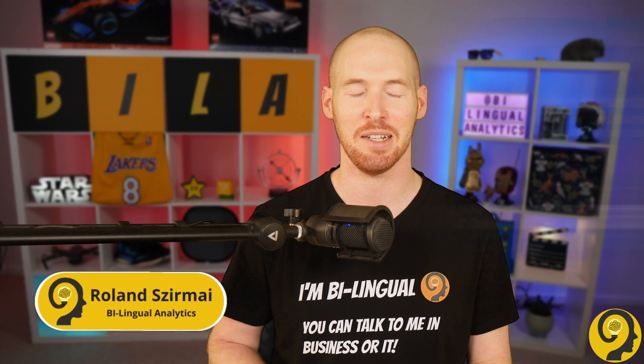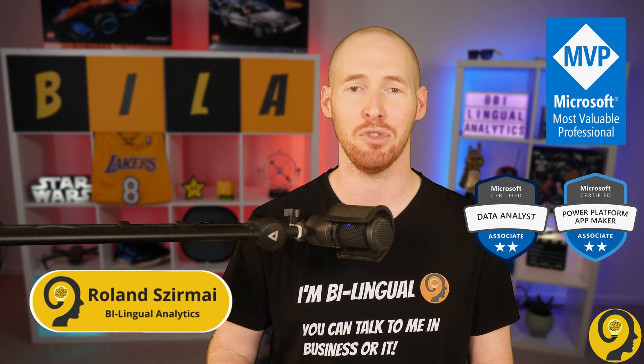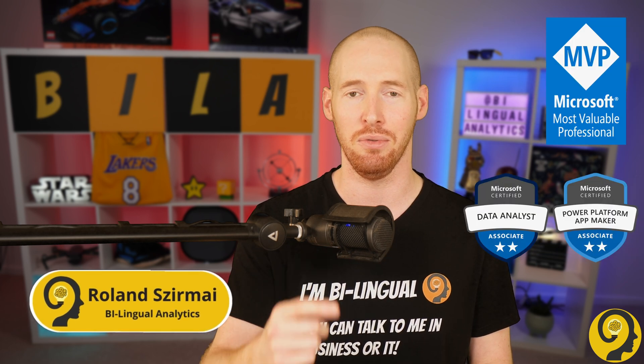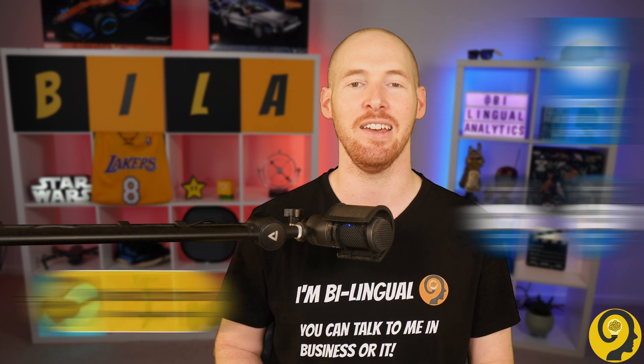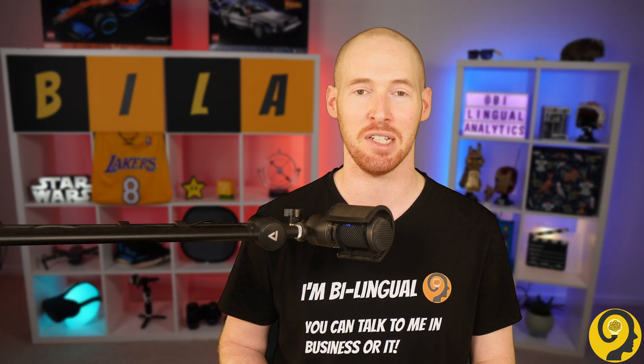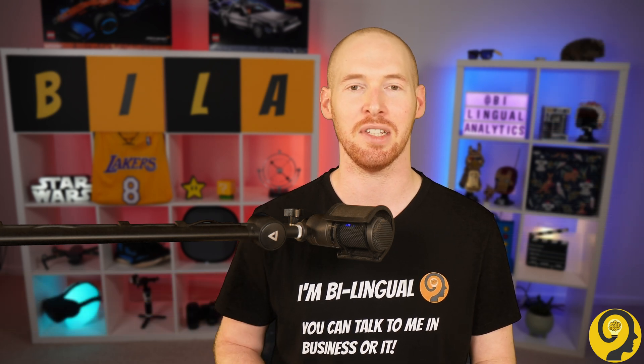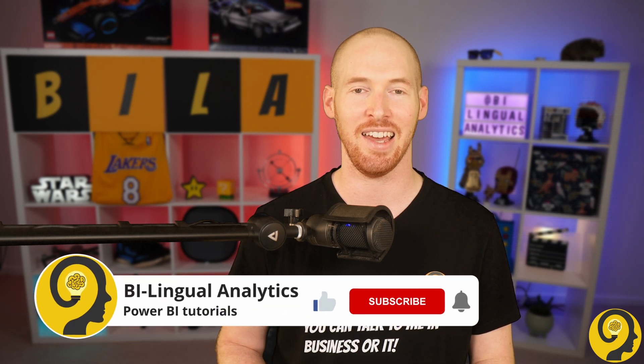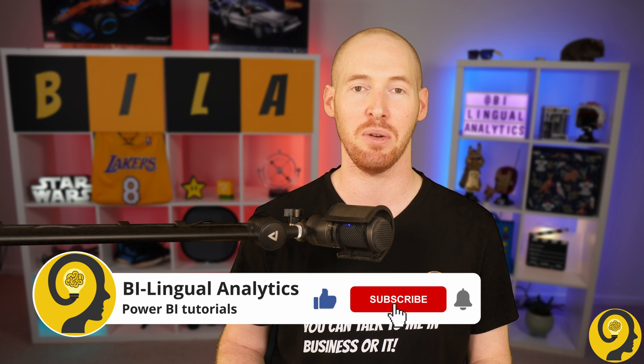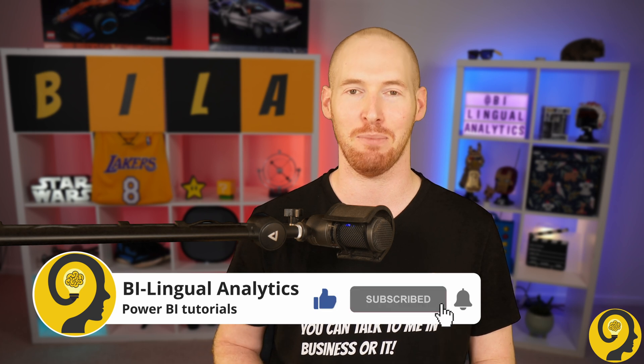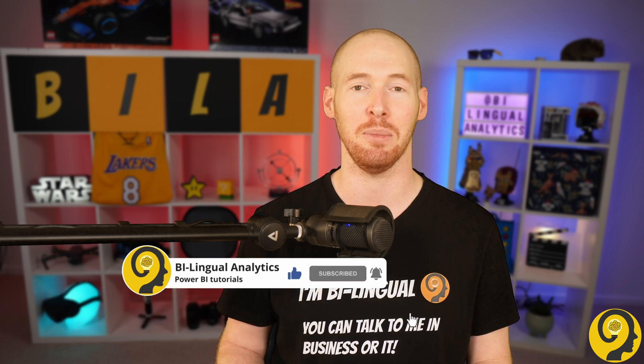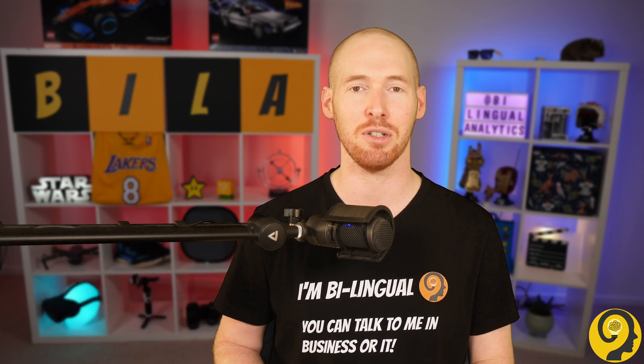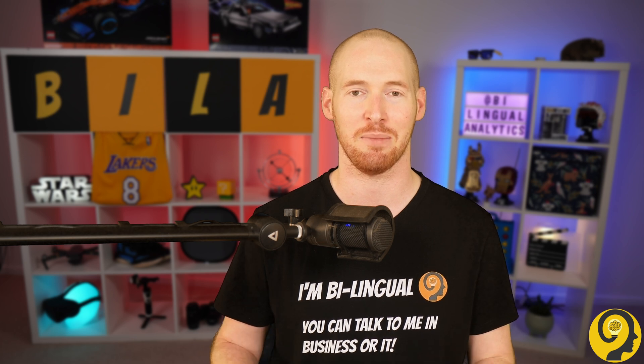Hello and welcome to Bilingual Analytics. My name is Roland and I'm here to guide you through the world of Power BI. If this is your first time around here, then please consider hitting the like and subscribe buttons. By doing so, you won't miss any of my Power BI videos. It means a lot to me and helps others to find content like this.